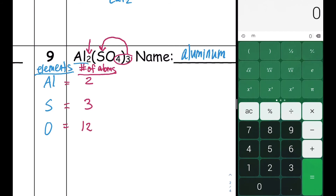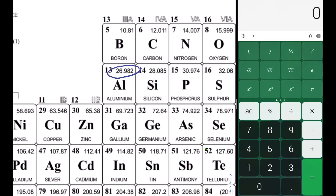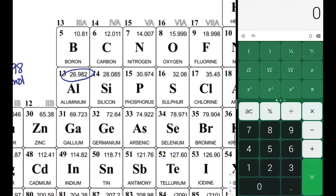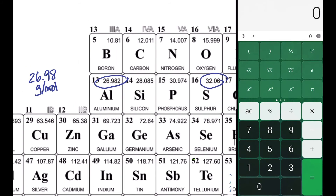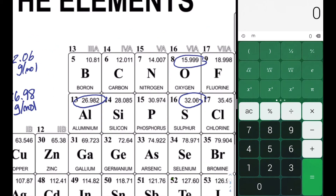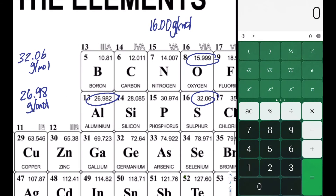Now we'll find the molar mass of each element. Aluminum's mass rounds to 26.98 grams per mole. Sulfur is already at the hundredths place: 32.06 grams per mole. Oxygen's mass, 15.999, rounds to 16.00 grams per mole. Let's record these values in our table.